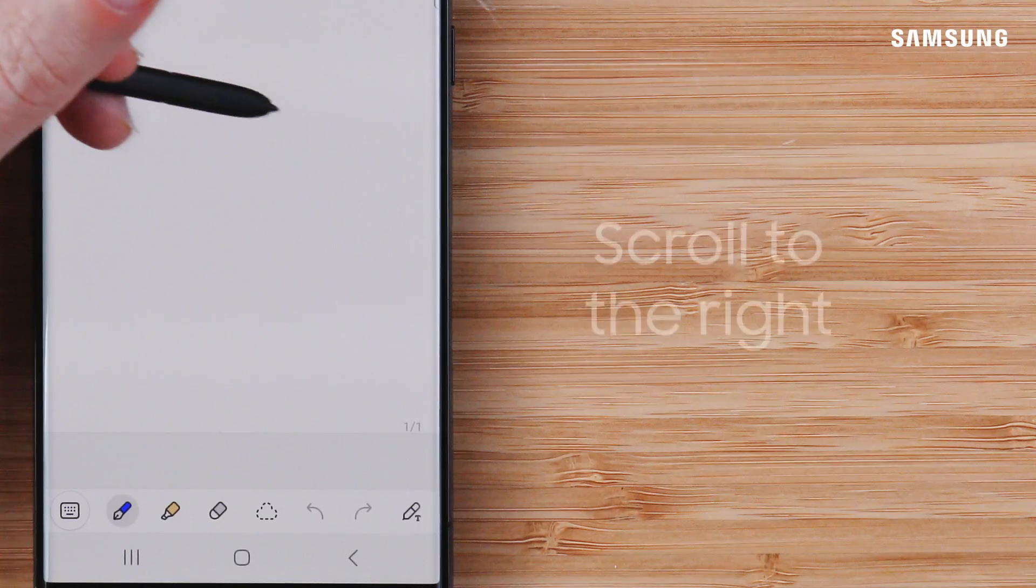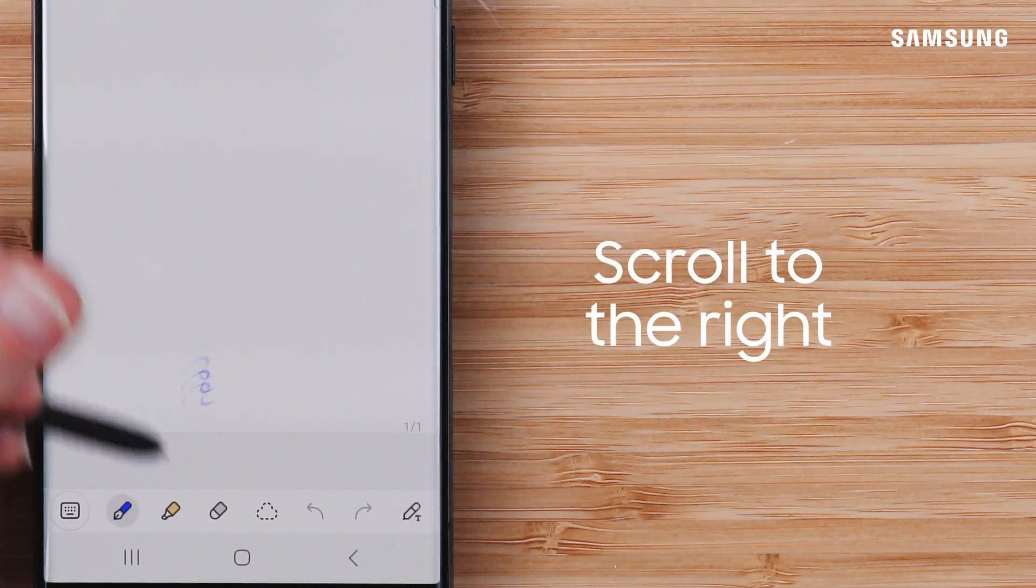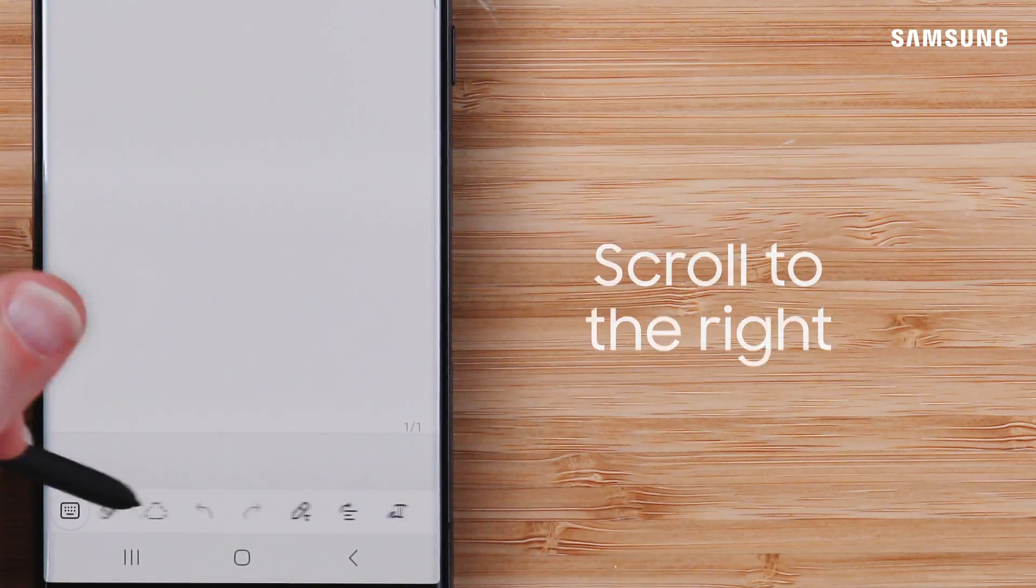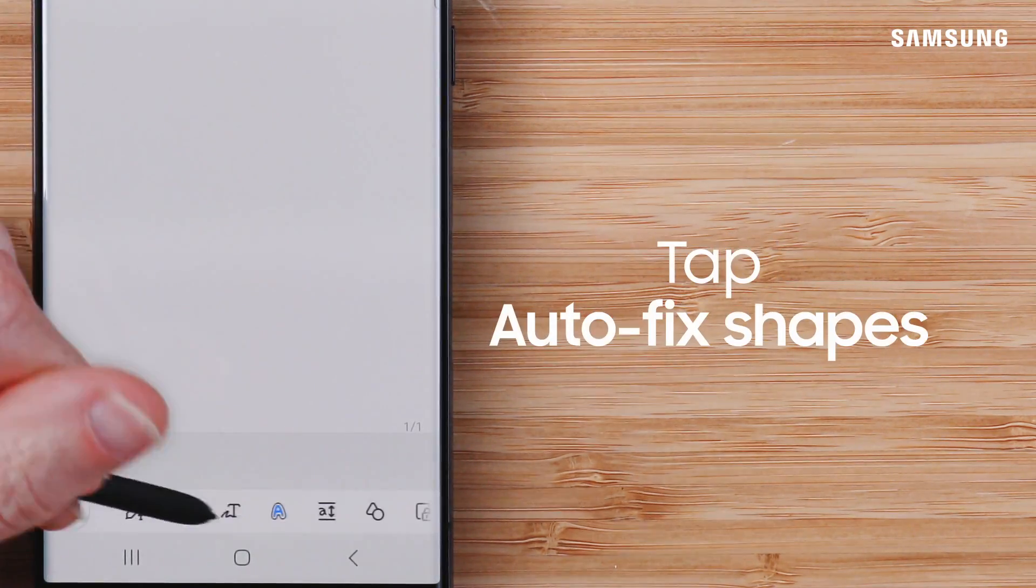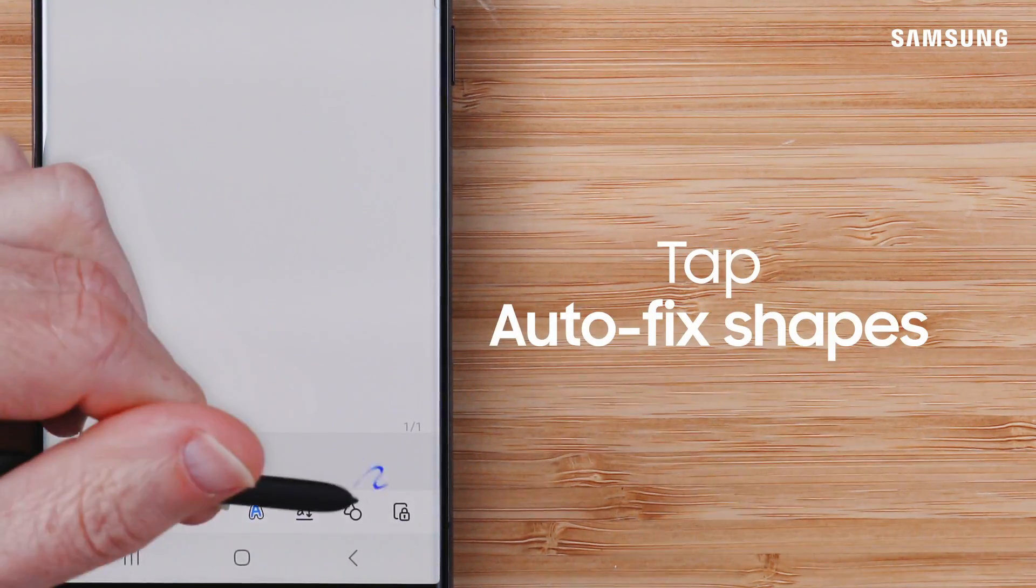Scroll the bar at the bottom all the way to the right and click on Auto-Fix Shapes.